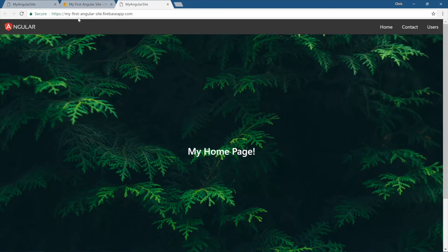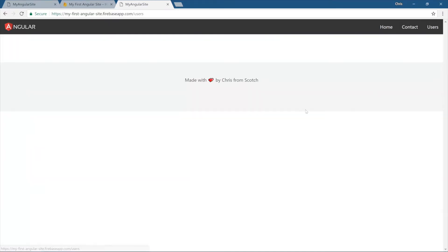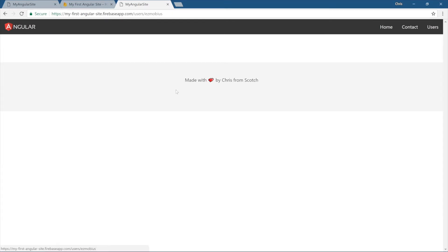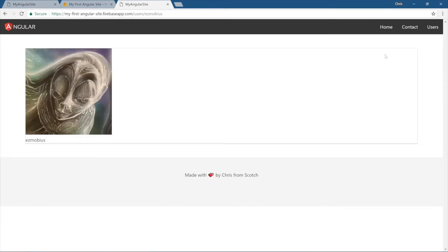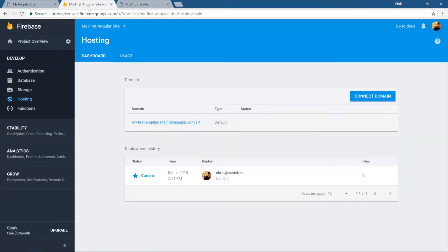And here is our app. Live and ready to be shared with anyone you want. Home, contact form, user's page calls the GitHub API, just like we expected it to. All right, just like that, with the Firebase tools. We just used the Firebase init, Firebase deploy, and we're good to go.